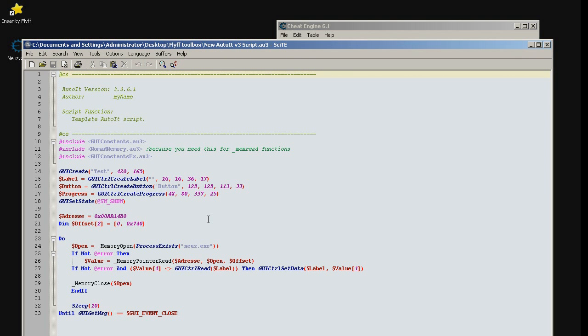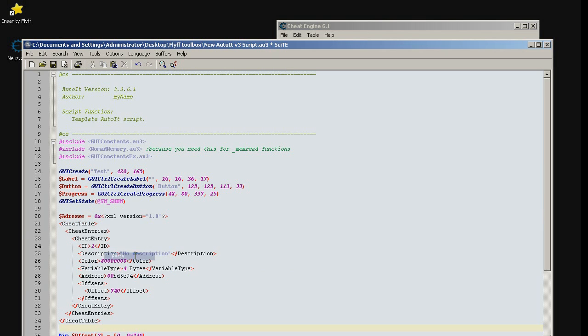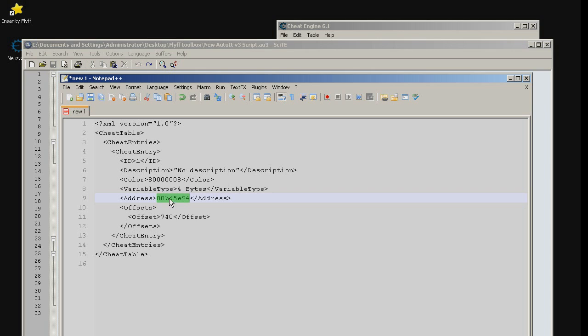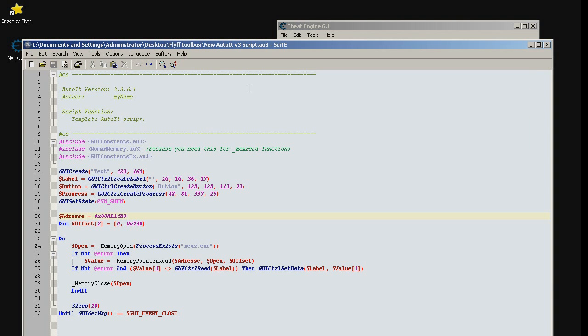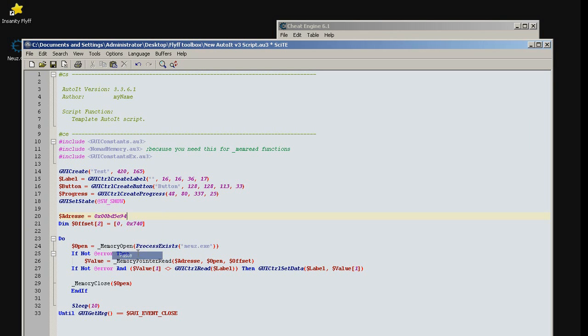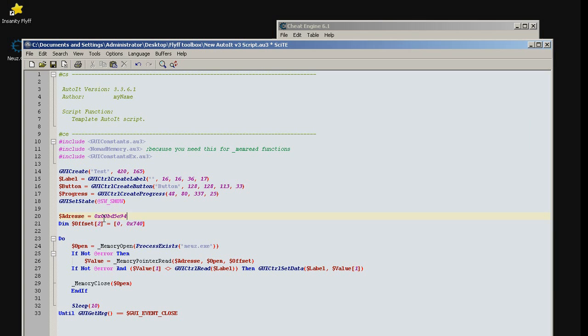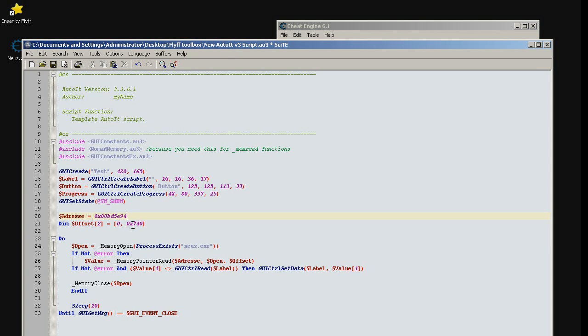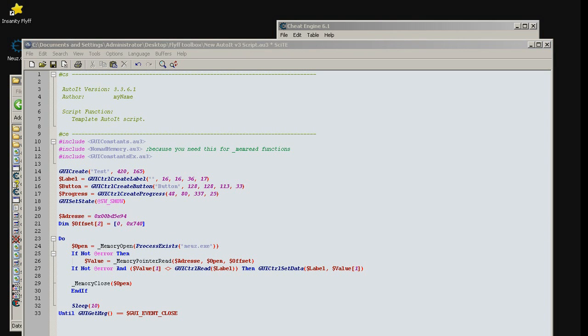From our script we need to fill in following information. The address. Remember not to overwrite 0 and x in the beginning. There we go. And the offset. Here offset is 740. Process name is neusex.